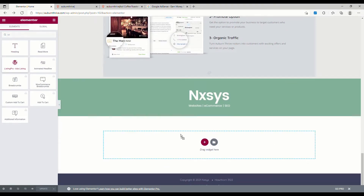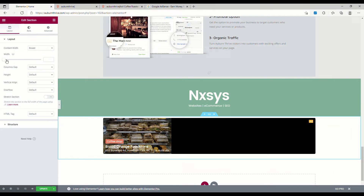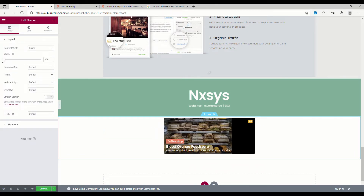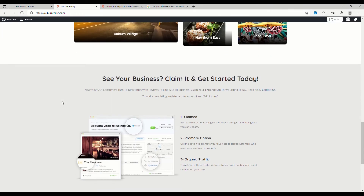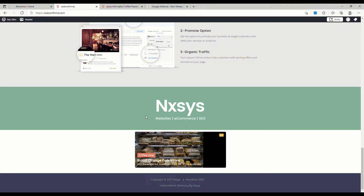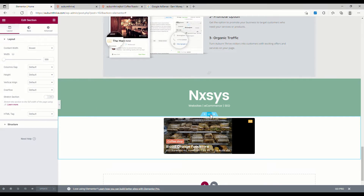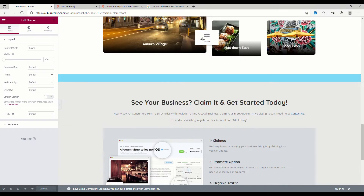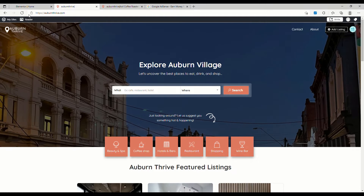We can see the Listing Pro ad listing widget. We might just drag that down to the bottom section and restrict it to two listings, then set this to boxed — you can pick whichever style works for you. Let's hit Update. If we go back over to our directory and do a refresh, we should see our ad running — and there we go, Blood Orange food store ad is now running on the main page. You can move it up to the top by grabbing it and dragging it, then hit Update and refresh.